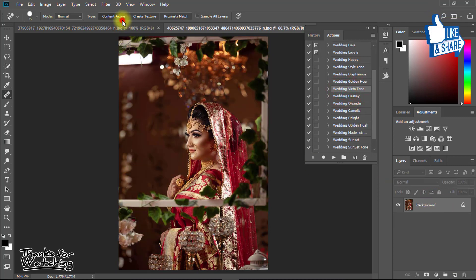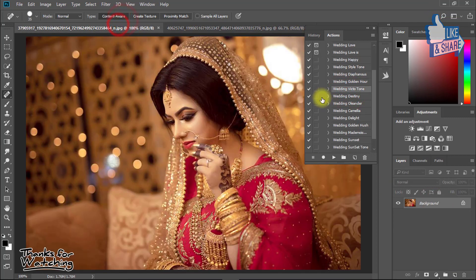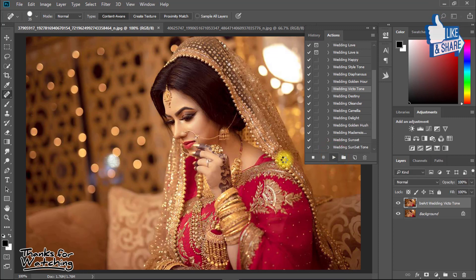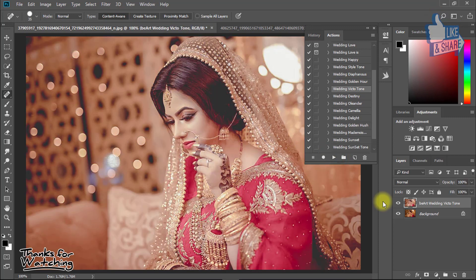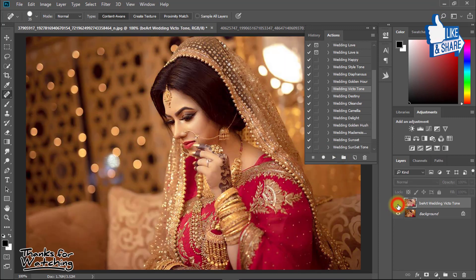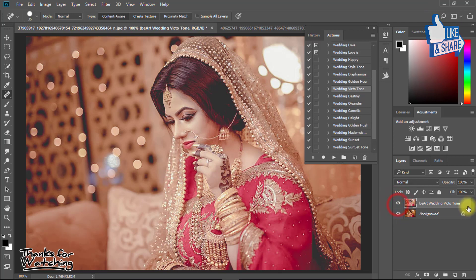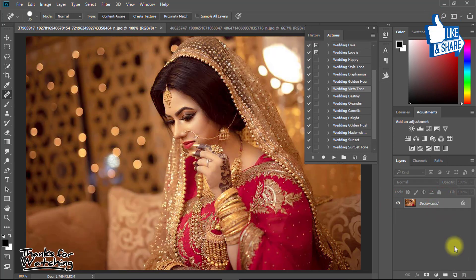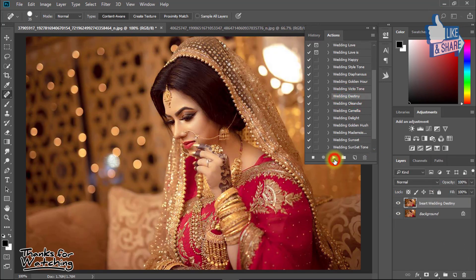In the same way you can apply this to any other images — you can try it for any photography images easily. With just one click it always saves your time, there's no need for manual work, so it's awesome.